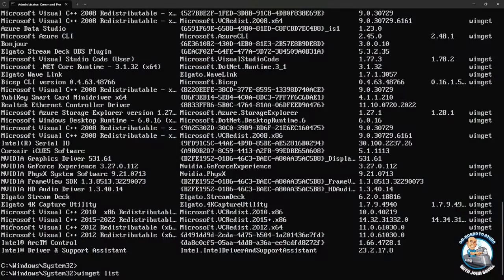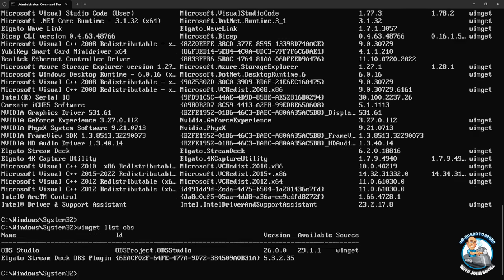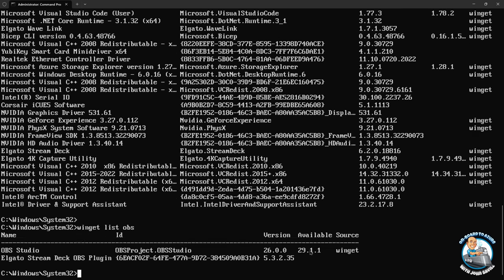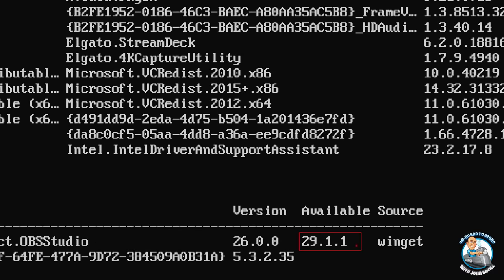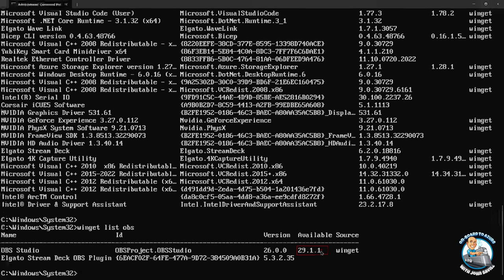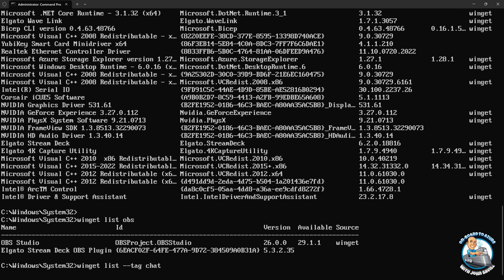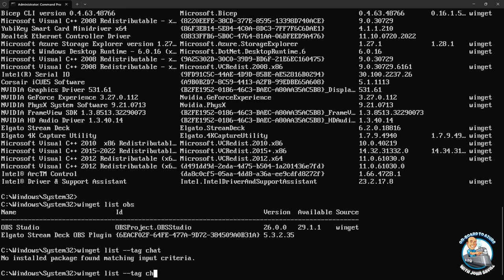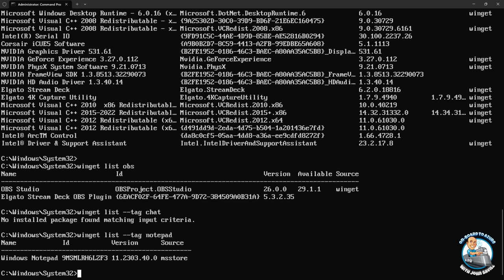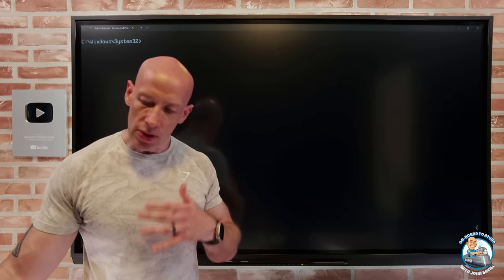The list command is focused on my local machine — it is not searching some repository out there. When doing winget list, I'm looking at what I have installed on my box. I can look for a particular app — for example, OBS Studio — and it shows that app with a newer version available. I can also search by name or tags. Searching for 'notepad' shows Windows Notepad, so I can find different categories of applications installed on my machine.